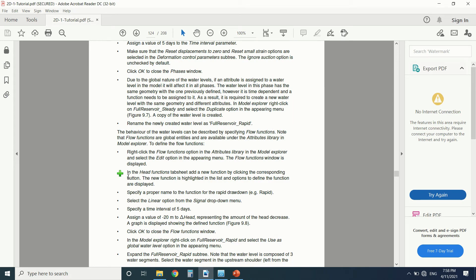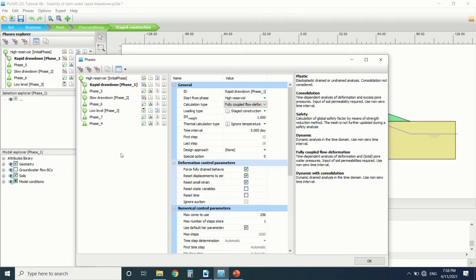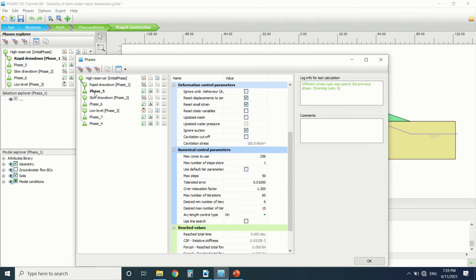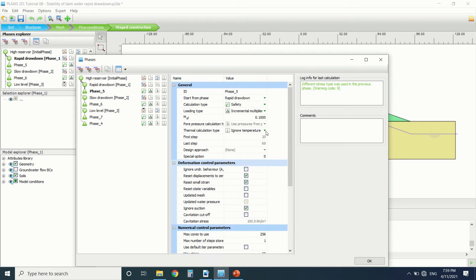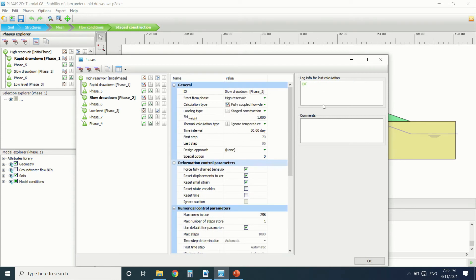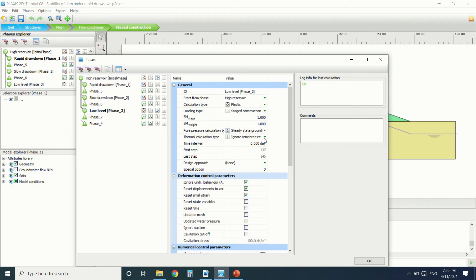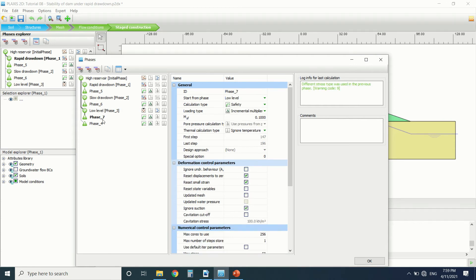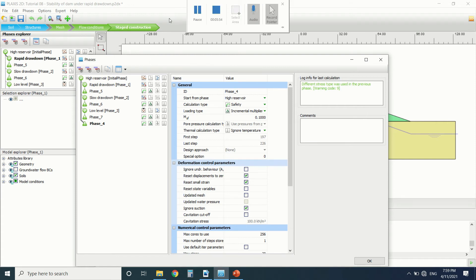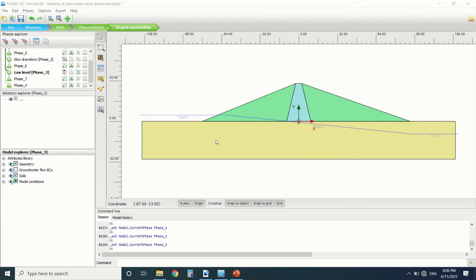We added a head function in the table sheet. Then there's phase five, which is the safety analysis. Then there's the slow drawdown, which uses a time interval of 50 days — the difference is that rapid drawdown is five days and slow drawdown is 50 days. The low level is at plus 5 meters. At that level, there's no drawdown analysis, just the safety analysis. The last one is the safety analysis for the high reservoir.